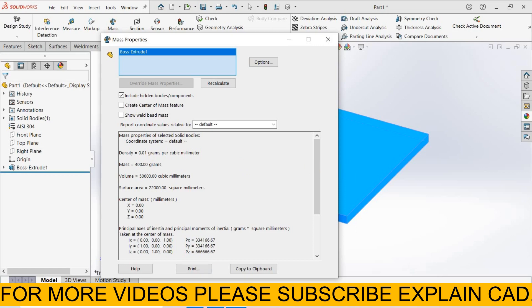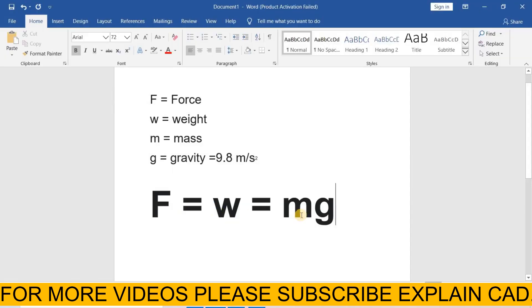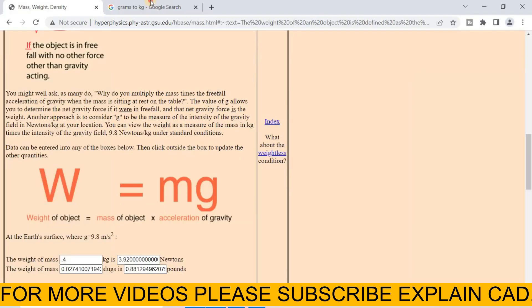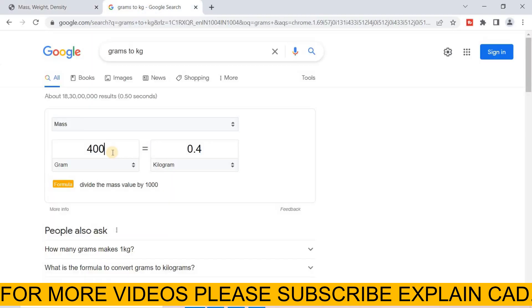We calculate its weight. We know force is equal to, weight is equal to mass into gravity. The value of gravity is 9.8 meter per second square and the value of mass is 400 grams. First of all, we convert grams into kilograms. 400 grams is equal to 0.4 kilograms.